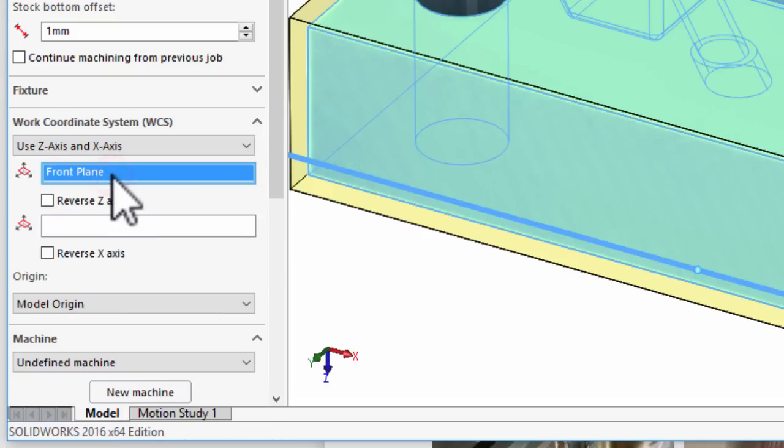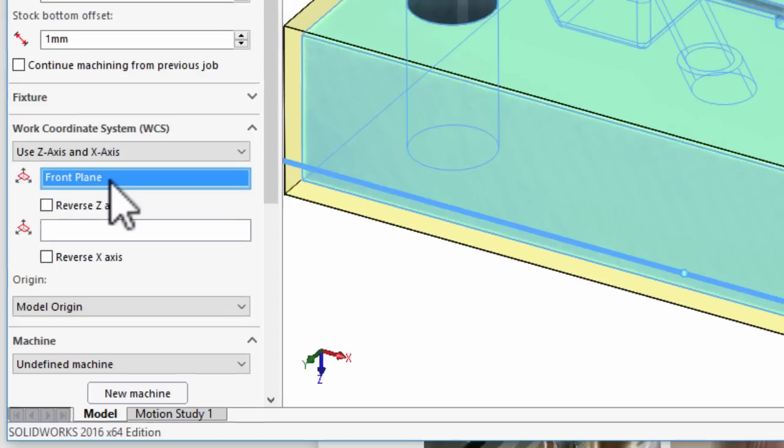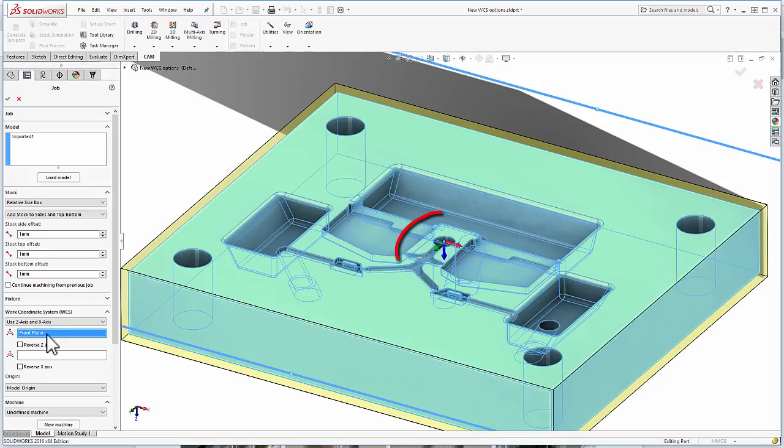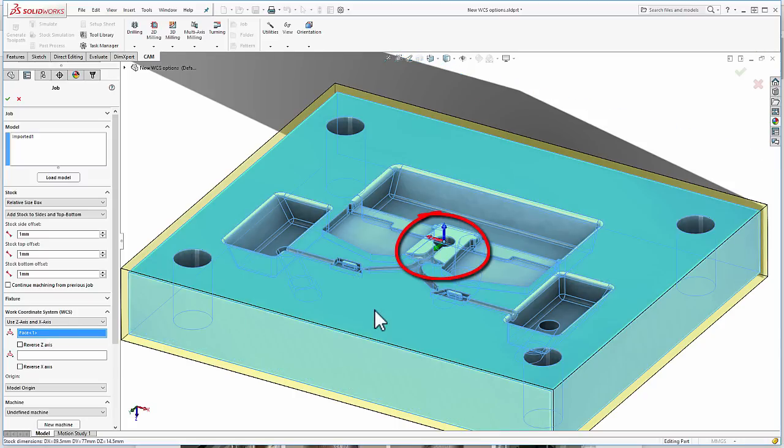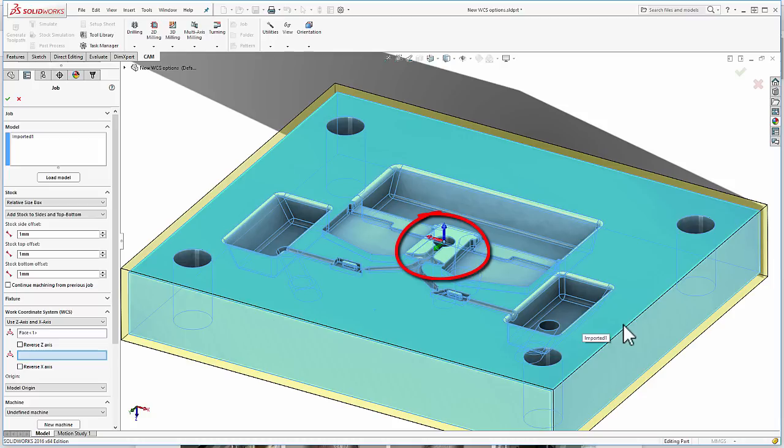Here, we can define the direction of the Z-axis and X-axis using either a plane or edge. For the Z-axis, I'll select a face, and for the X-axis, I'll select an edge.